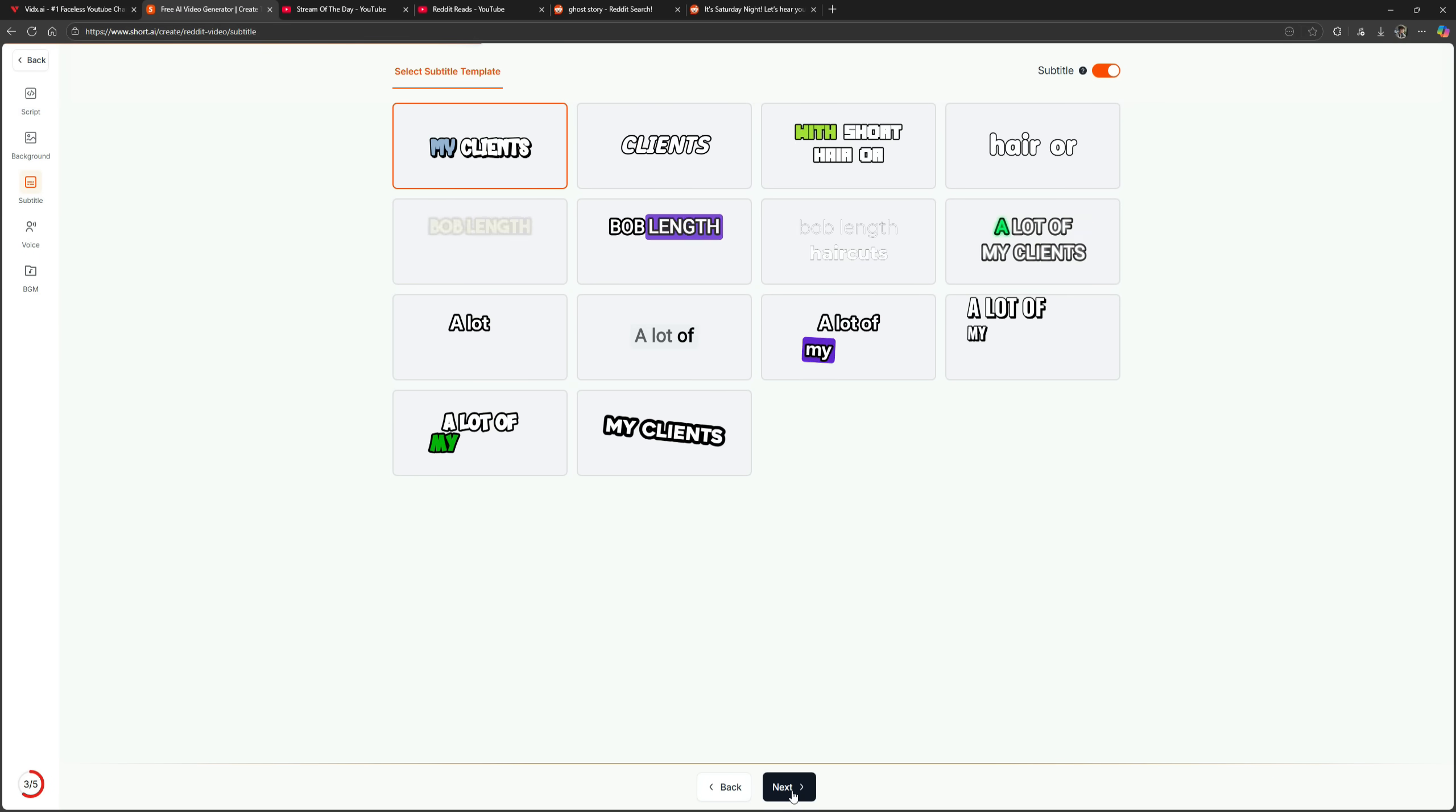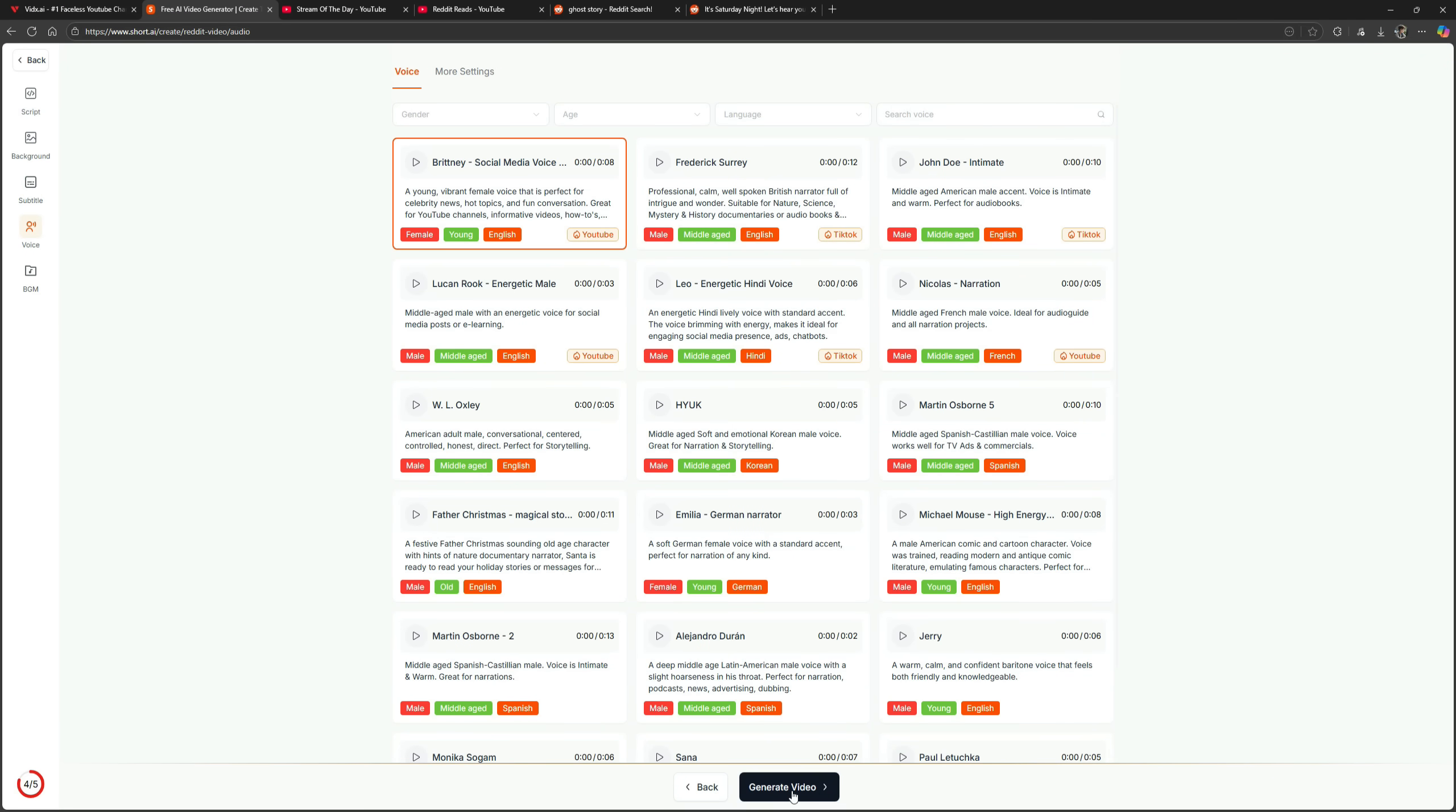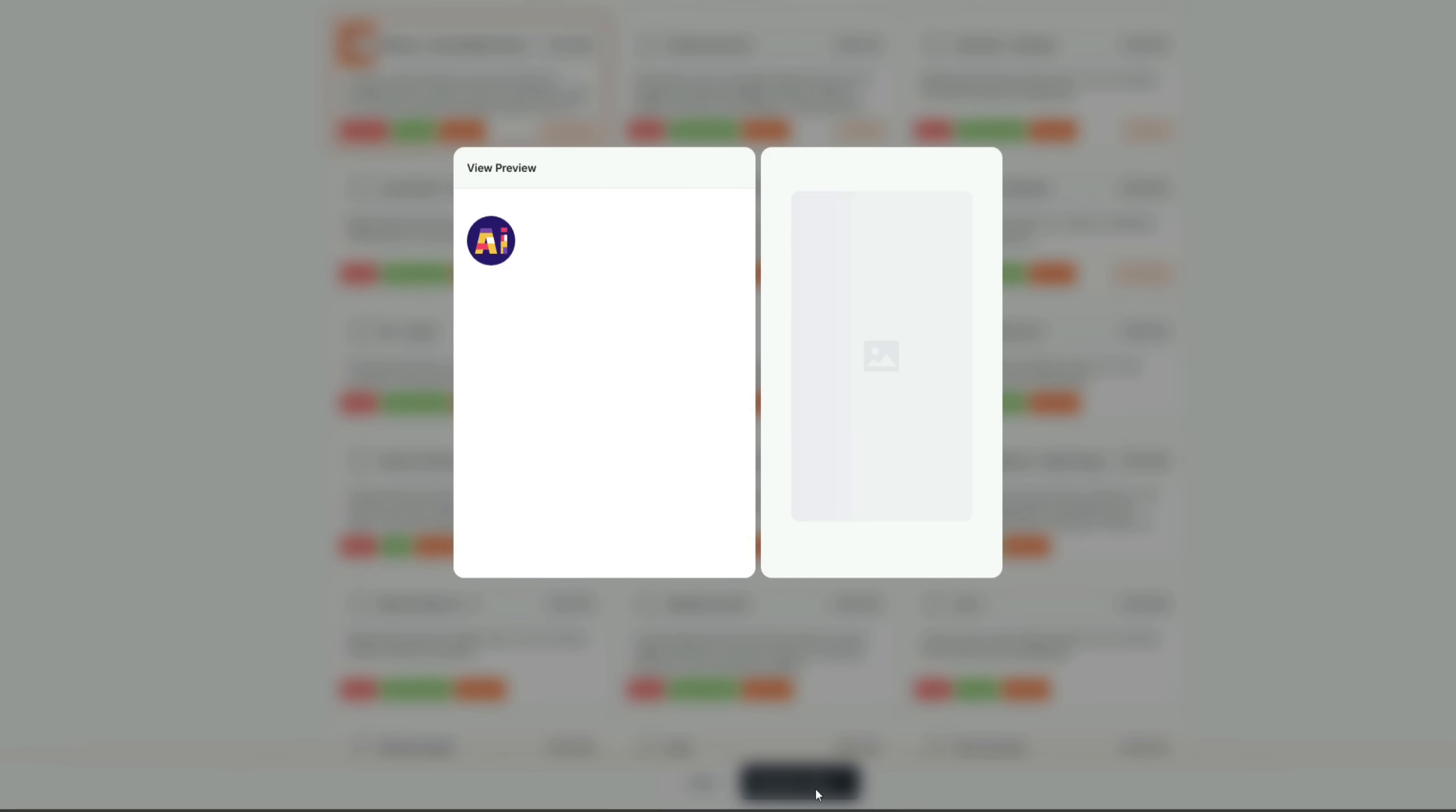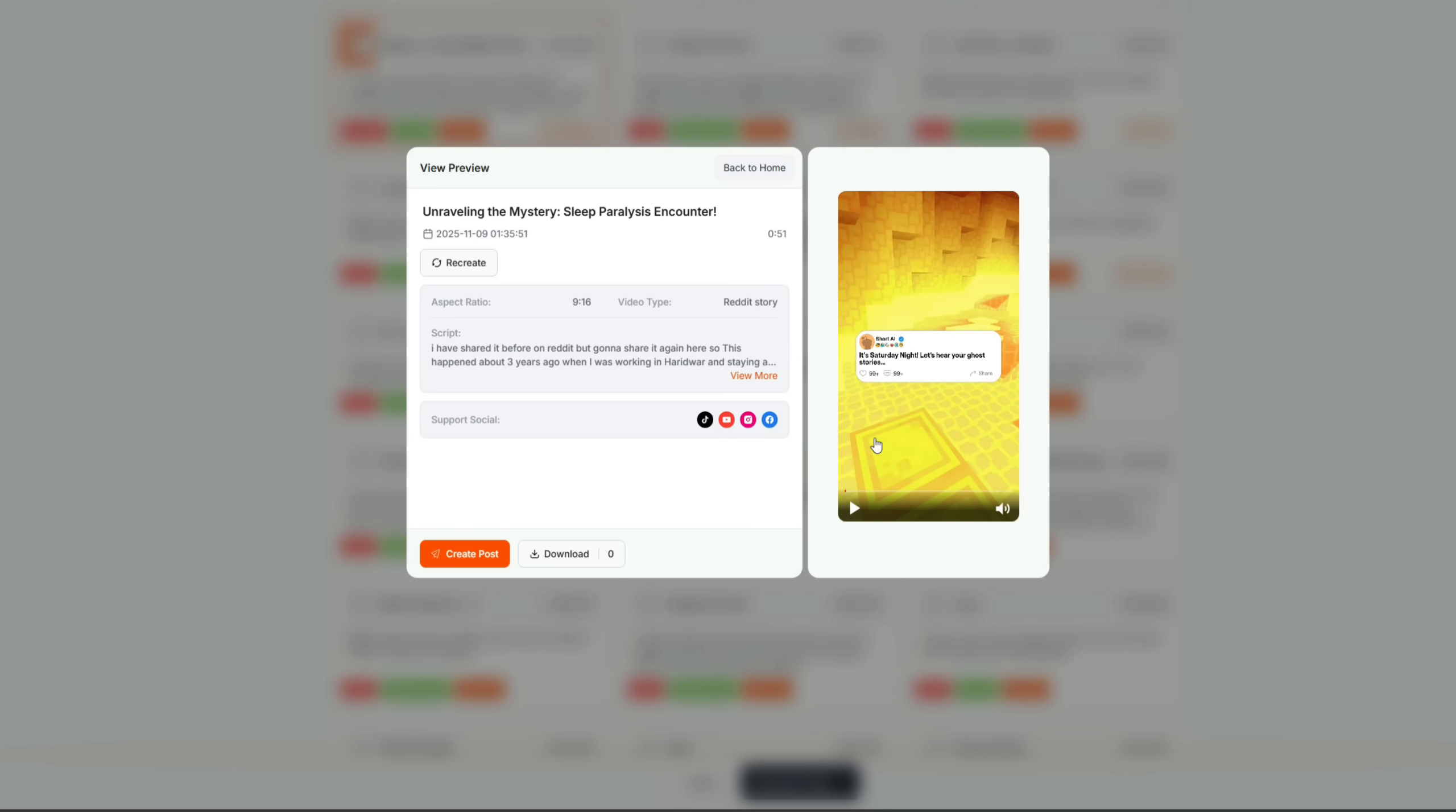Now, it's time to choose the voiceover. I'll listen to a few voices and select the one that sounds best for this type of video. The first one sounds great, so I'll choose it. You can also apply filters to find specific voice types. Now, simply click on Generate Video and you'll see the video start processing. It usually takes about a minute to generate. Okay, our video is now ready.